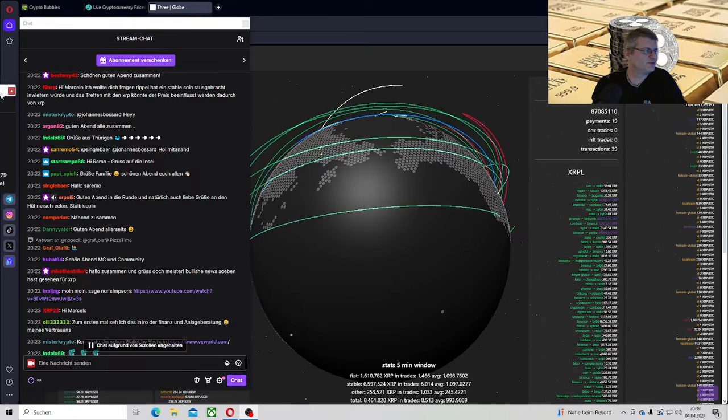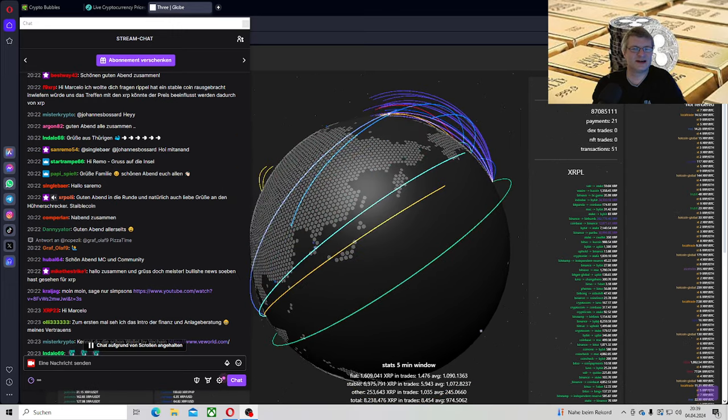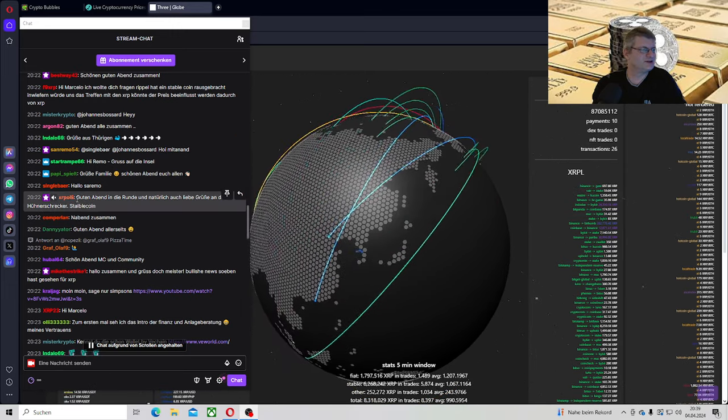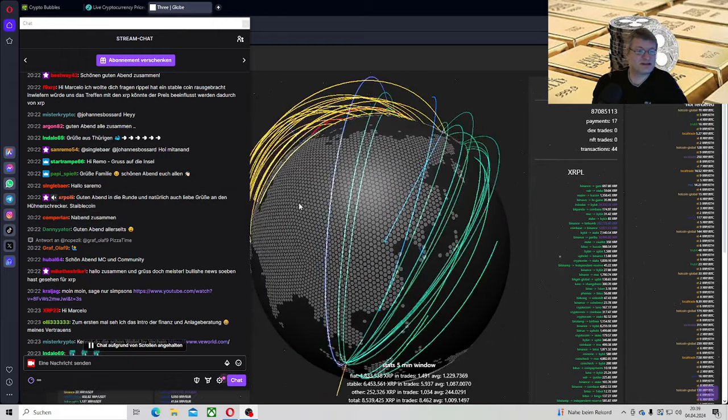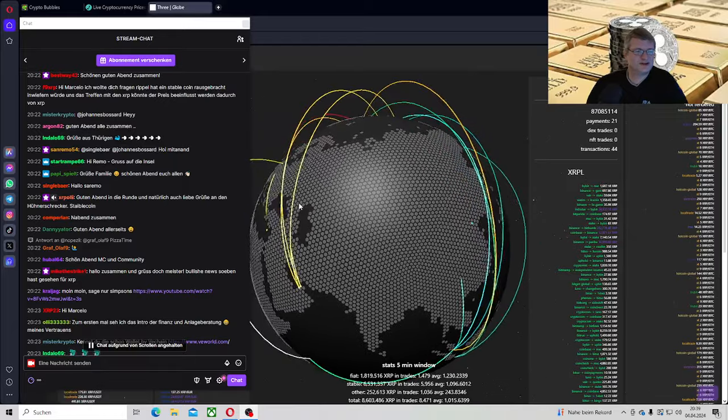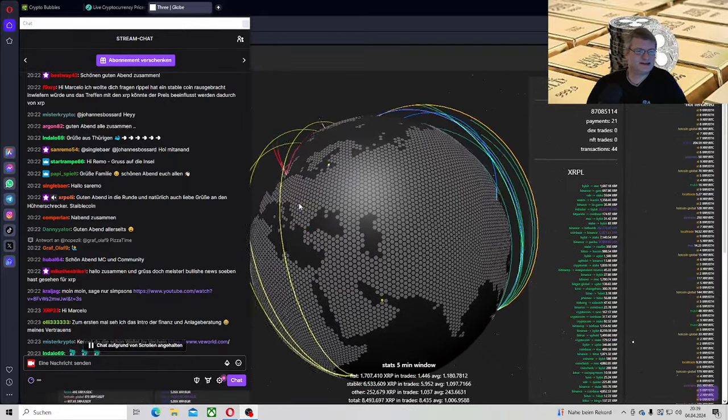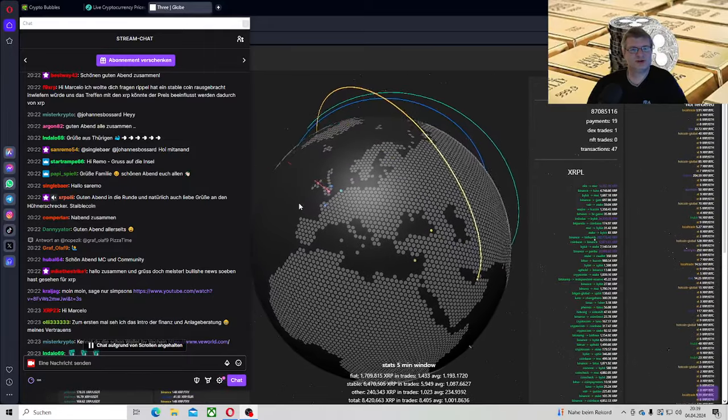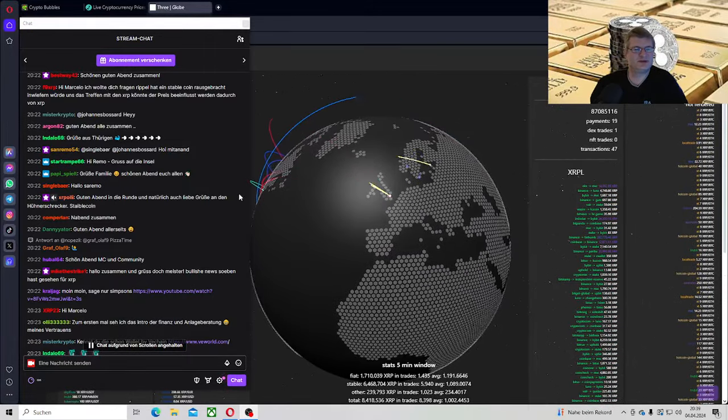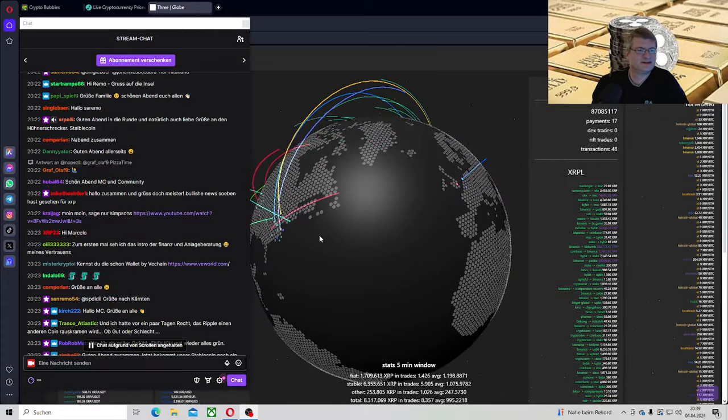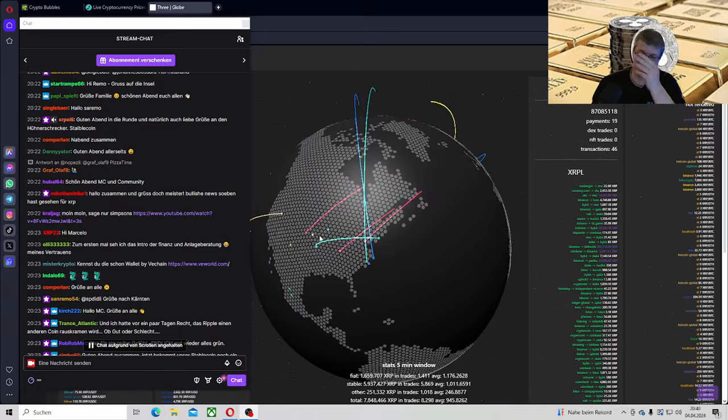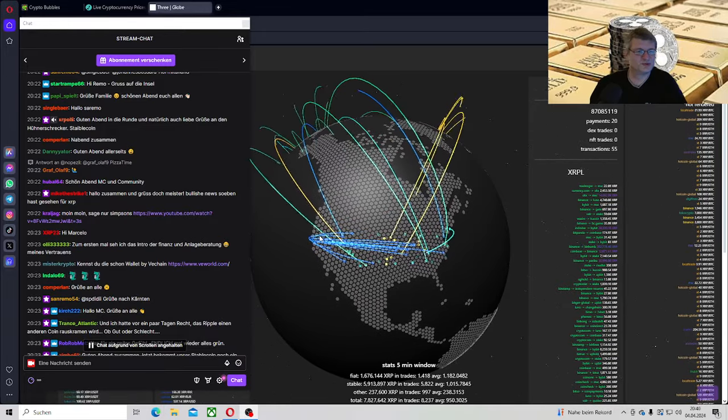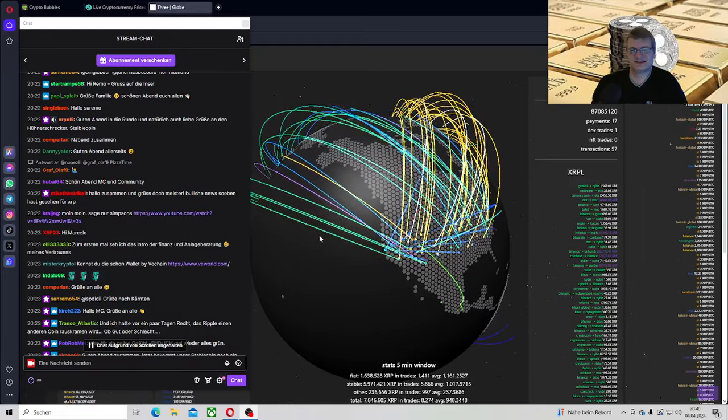Ach, bevor ich das vergesse. Oh, was ist hier denn los? 151 Zuschauer. Vielen Dank, vielen Dank. Alter Schwede, das ist ja krass. Das hatten wir ja noch nie mal am Samstag. Bullische News, du eben hast gesehen für XRP. Ja, mich wundert, dass der Kurs nicht zum Erdkern fliegt, ne? Kajak, moin moin, sag nur Simpsons. Ach nee, komm, hör auf mit den Simpsons. Das ist wirklich nur so just for fun gewesen, Animation.